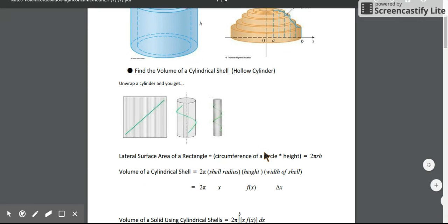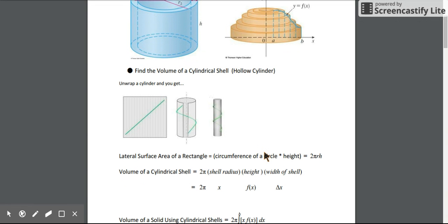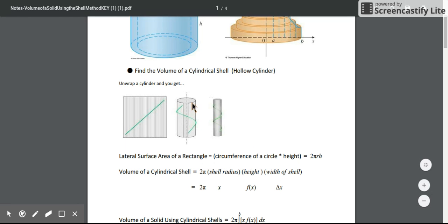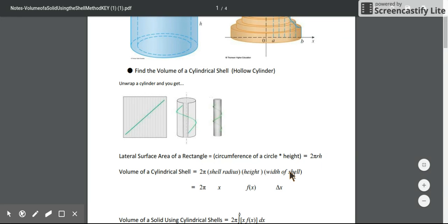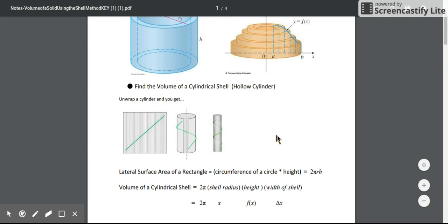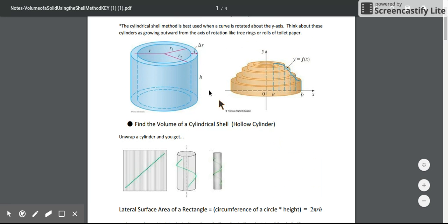We can find the volume of this cylindrical shell if we know the width of our shell. All we would need to do is take this formula times the width of the shell - the thicker or skinnier the shell is, that's the width.